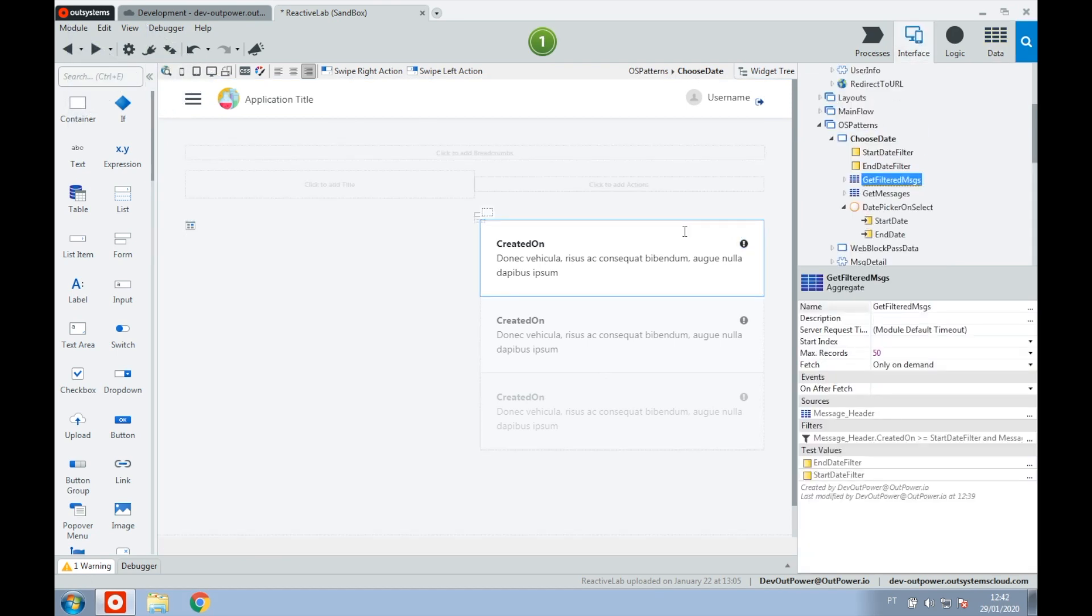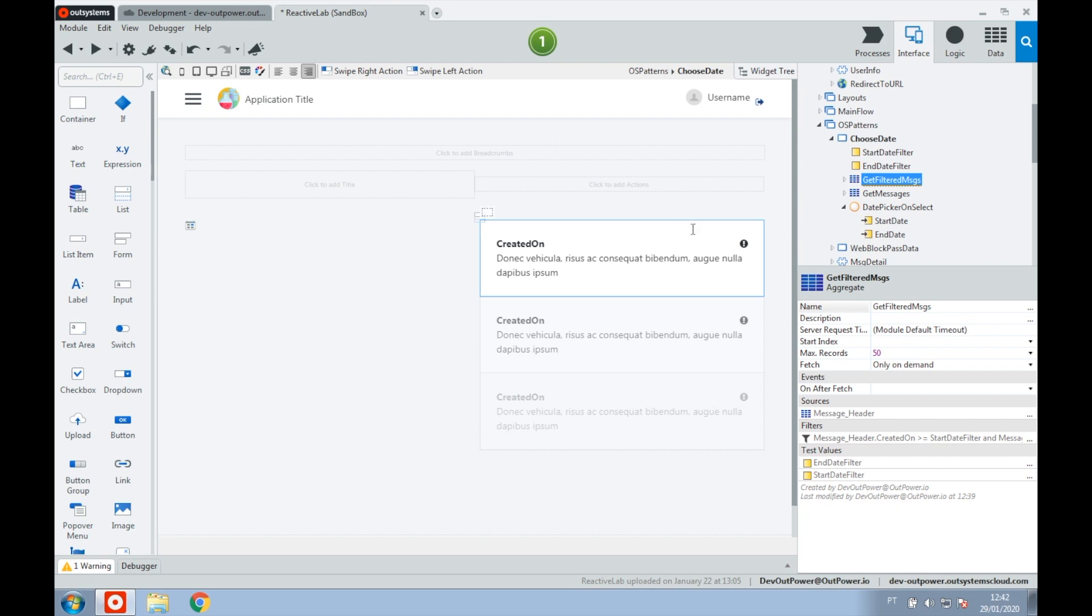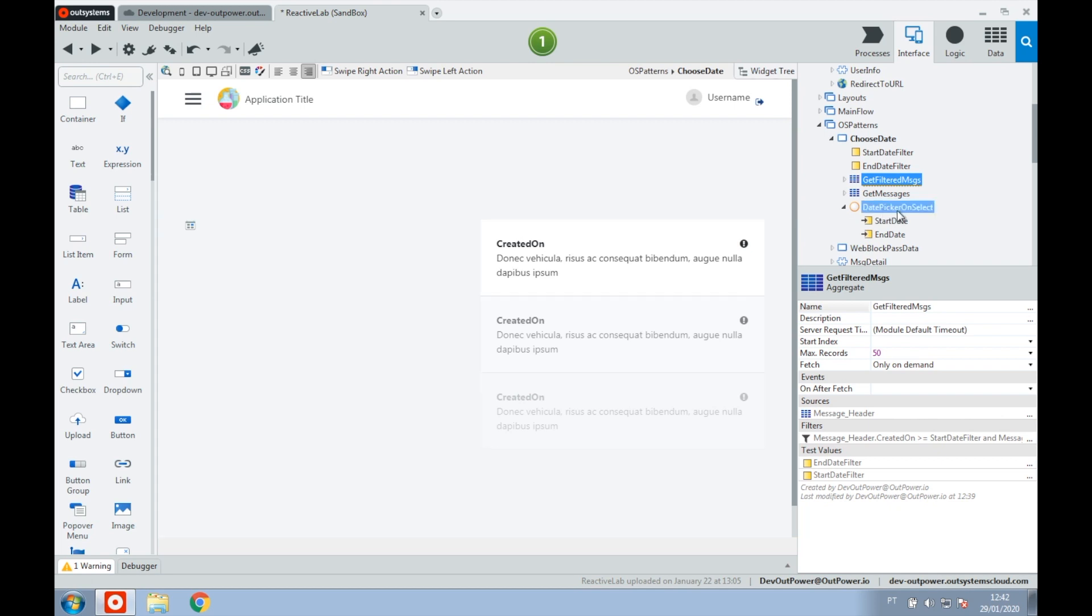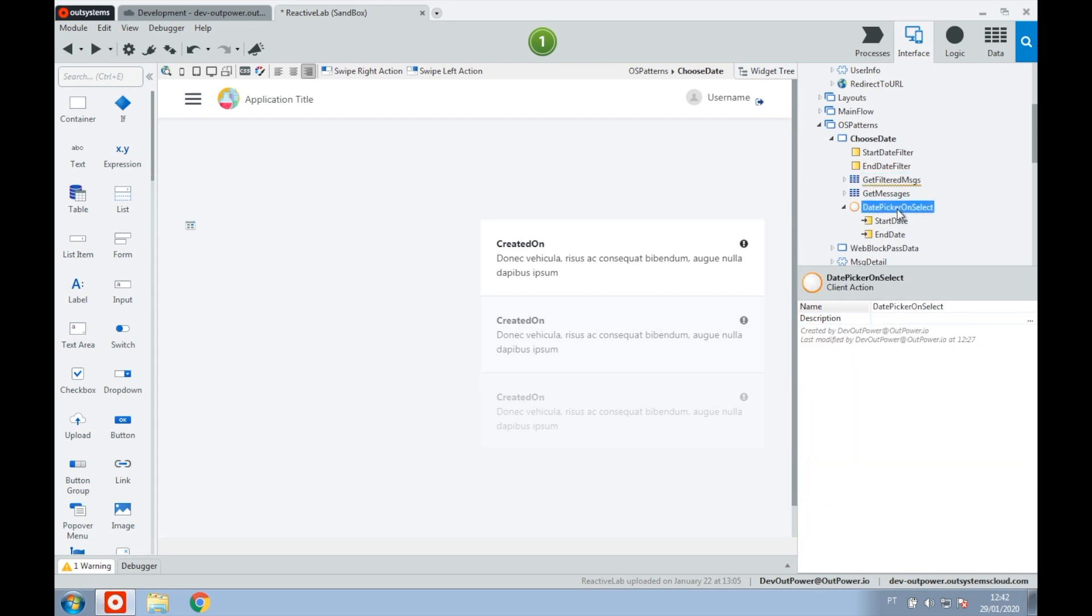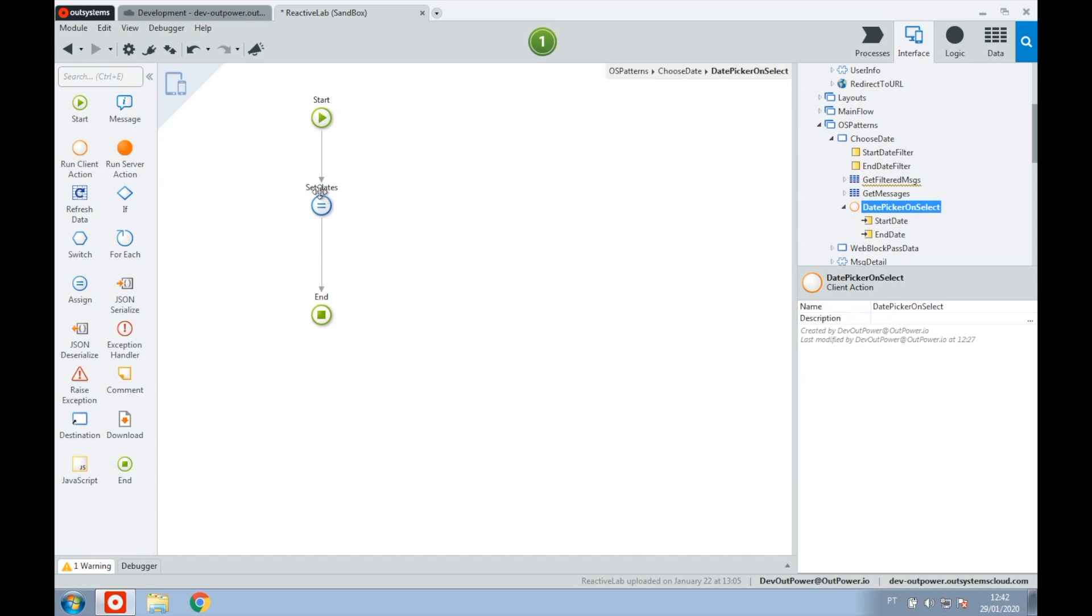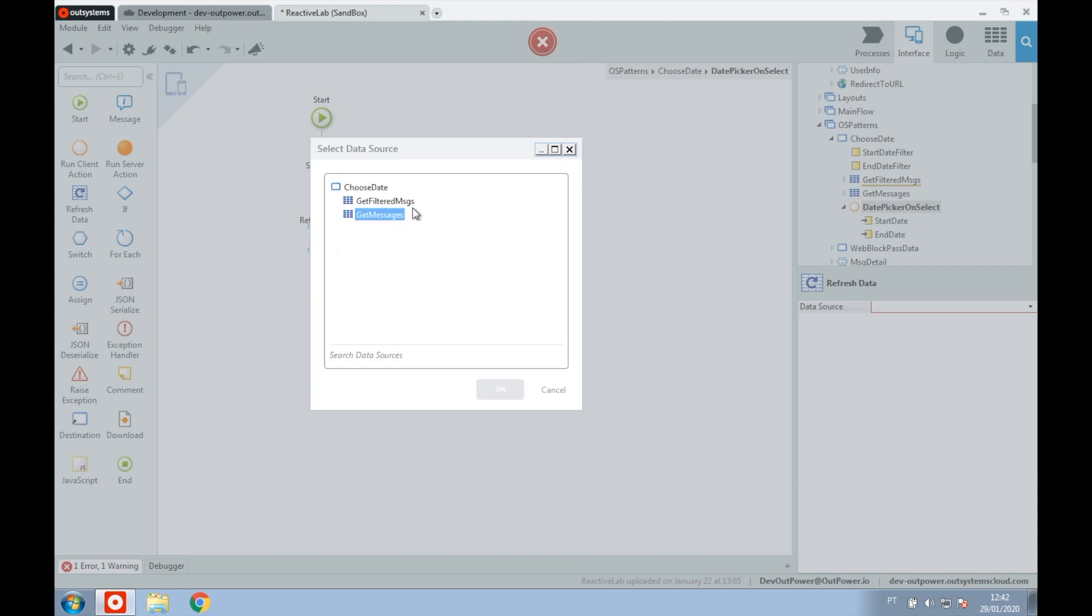Now that we've set our aggregate and the information that we need, we need to trigger the refresh that will happen when we select the dates on our date picker. So after selecting the dates, we'll request the refresh data of our filtered messages.